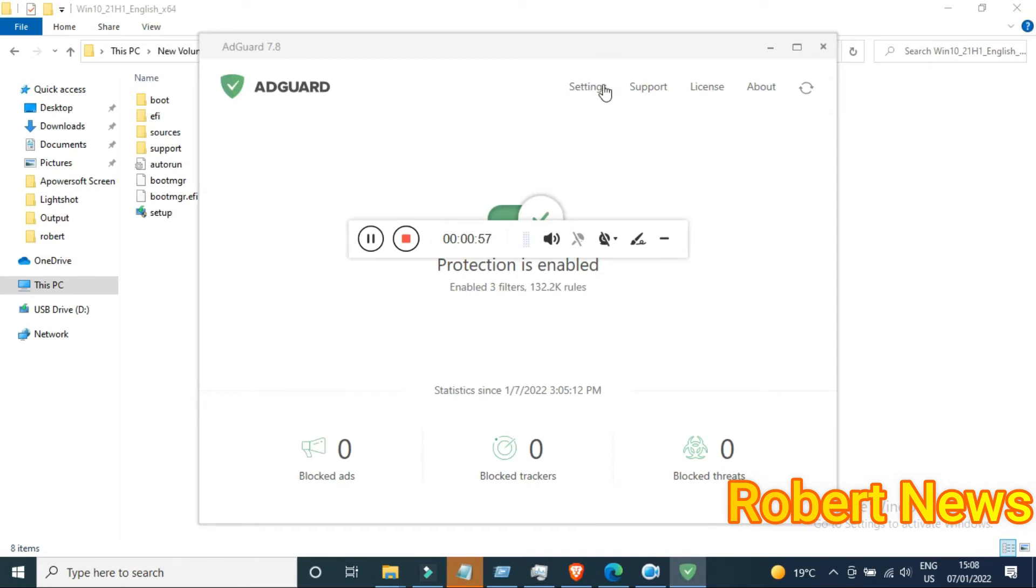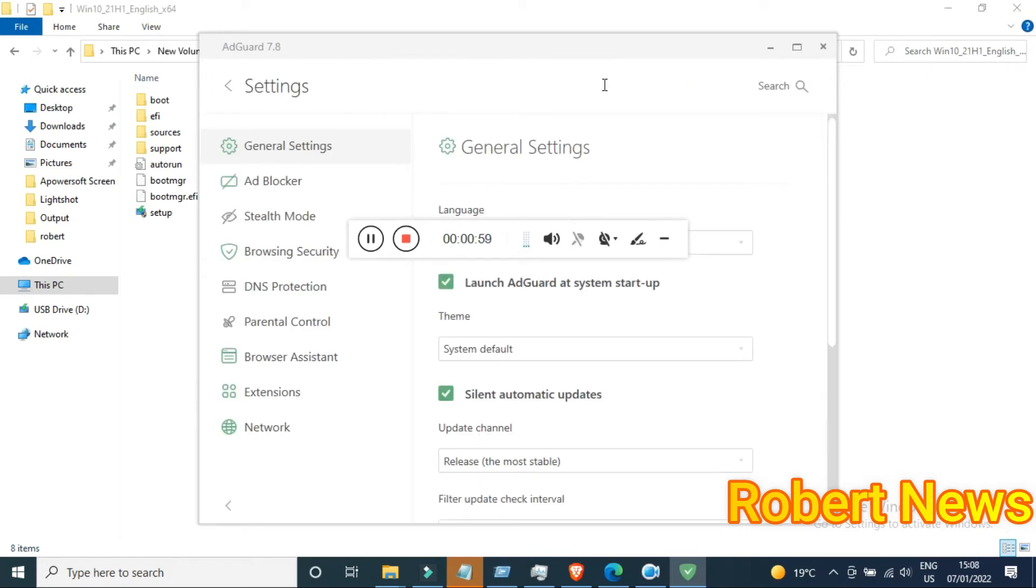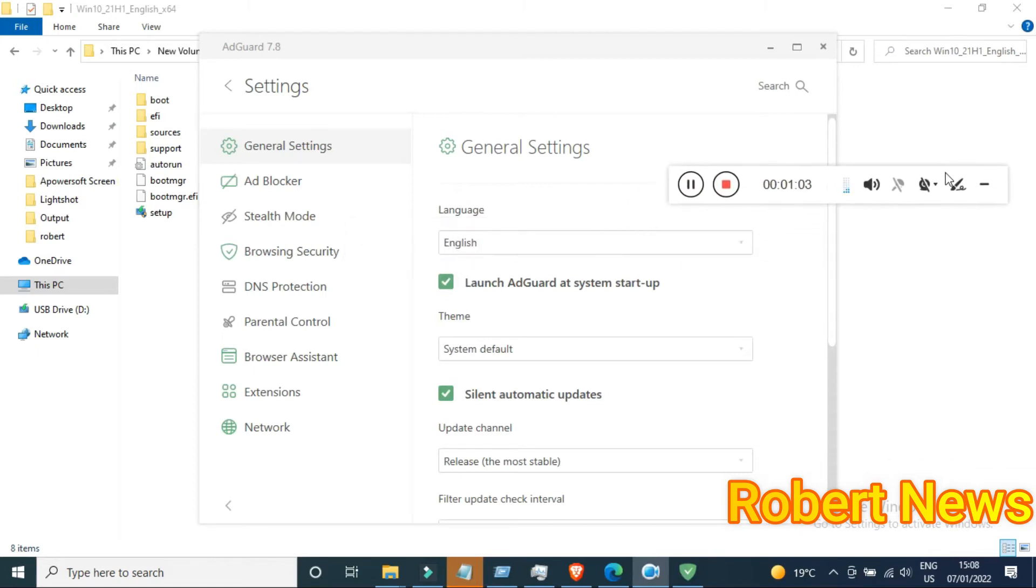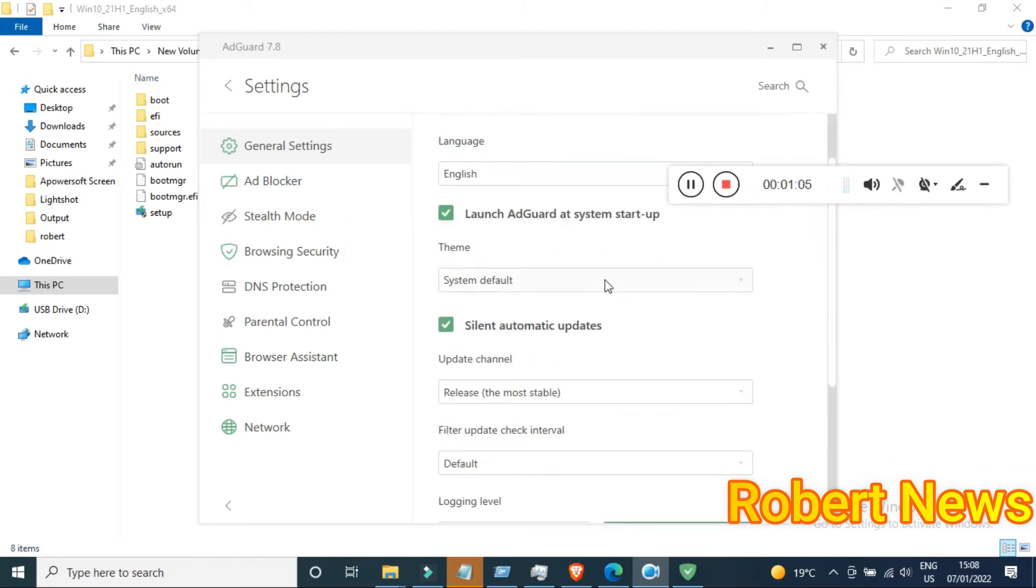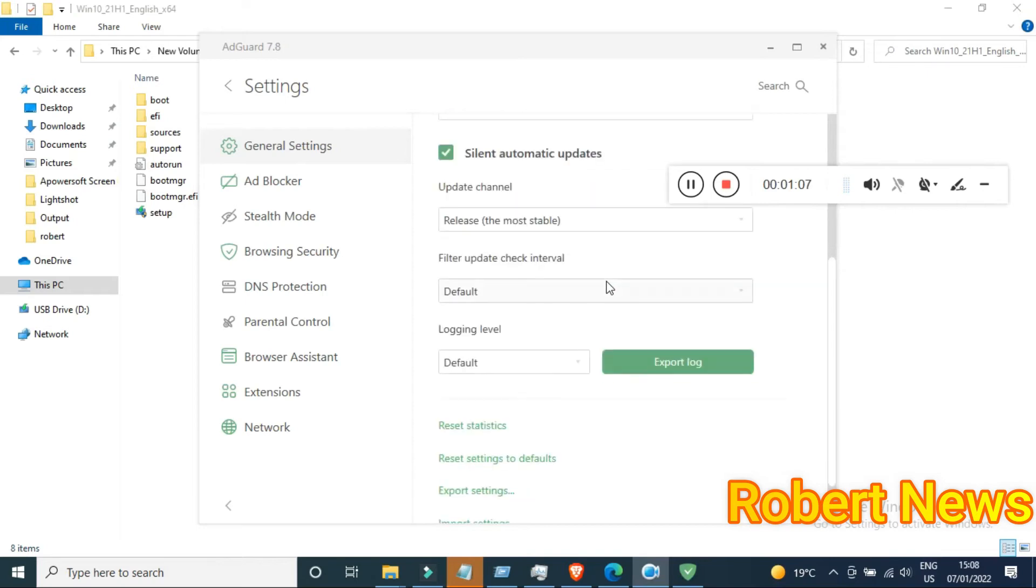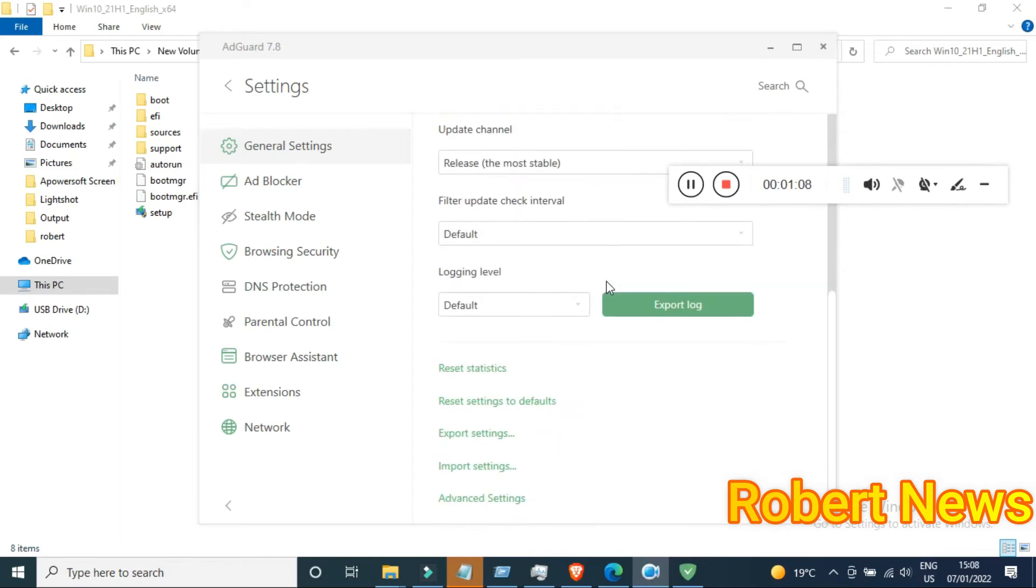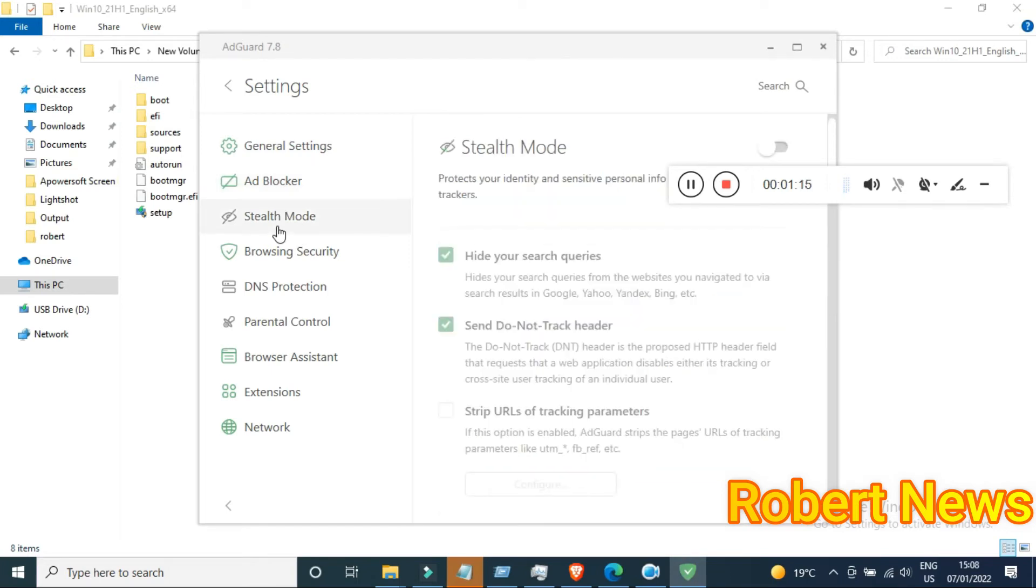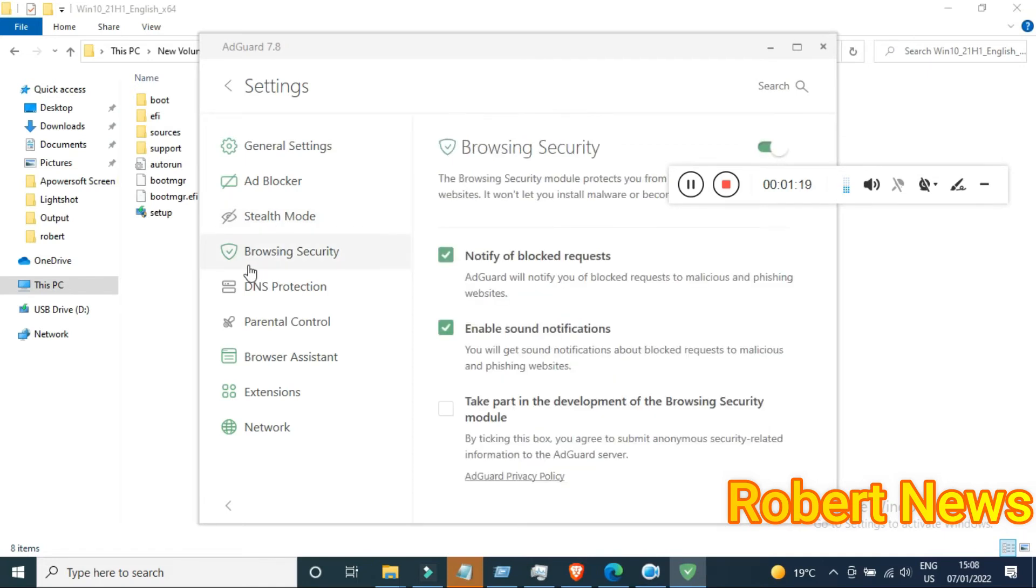This is a unique desktop software with all necessary features for the best web experience. The software combines an advanced ad blocker for Windows 10, Windows 11, a privacy protection model, and parental control tool.